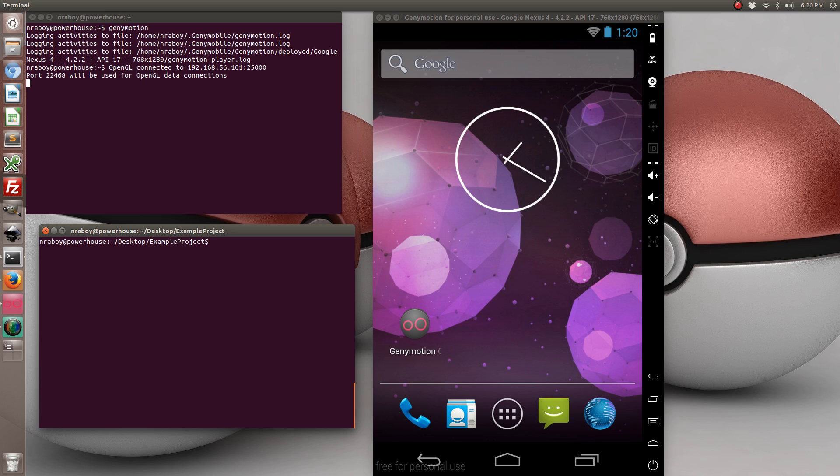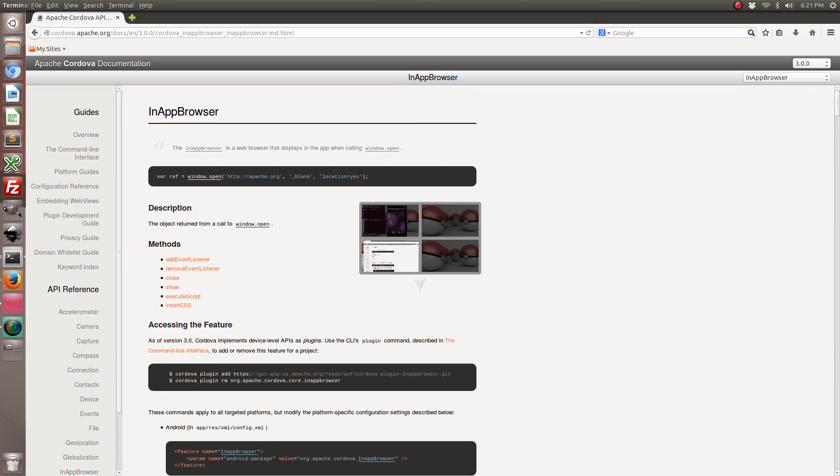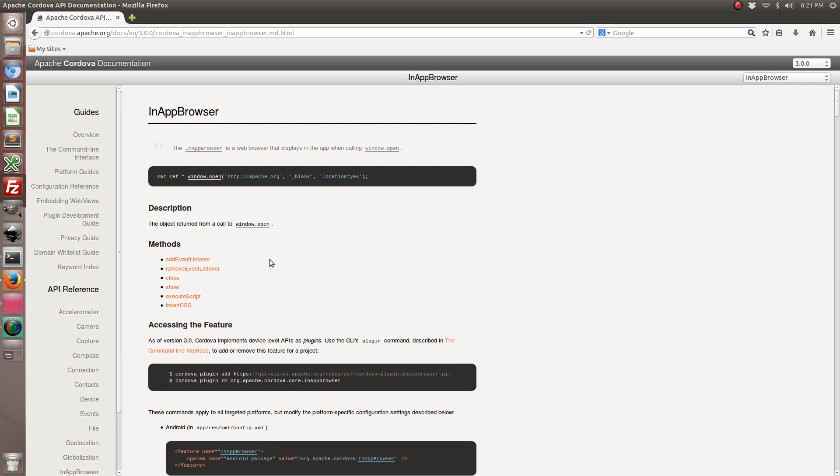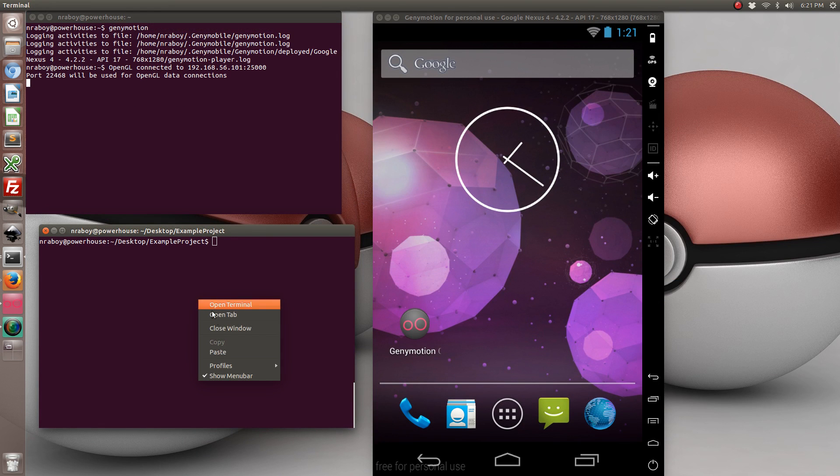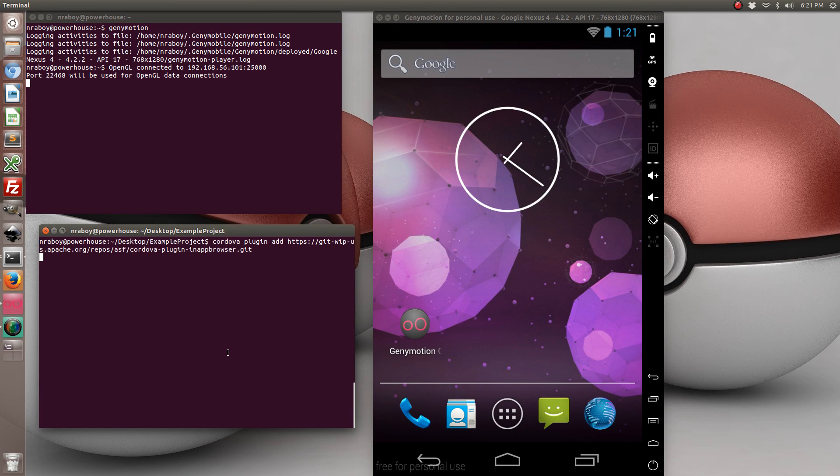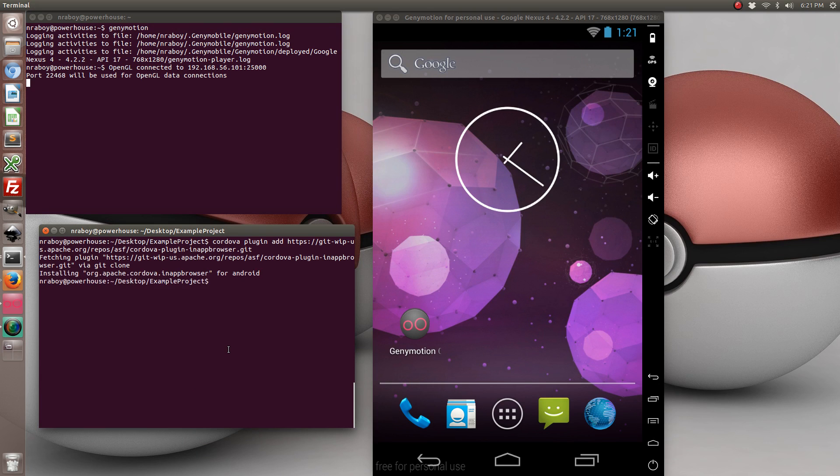Now that we've added the Android platform, let's go ahead and add the Apache Cordova plugin for in-app browser. And I've already opened it, but I'll also include this in the write-up so that way you don't have to go searching for the URL. We're going to go ahead and download the plugin. Now it's already installed in our project.